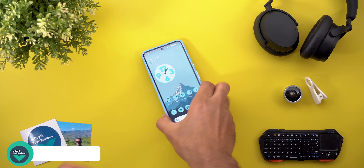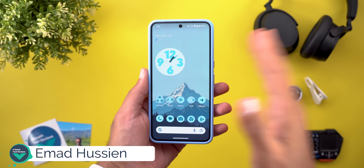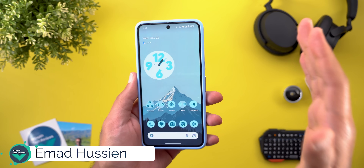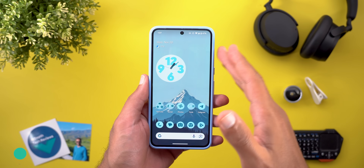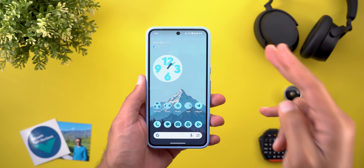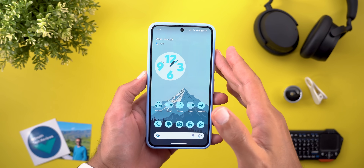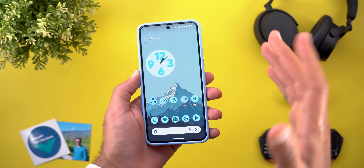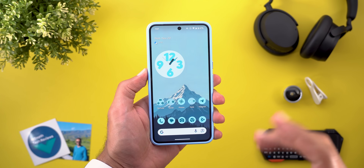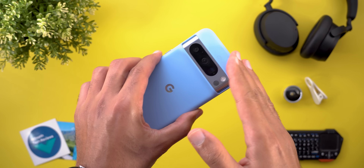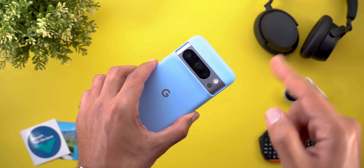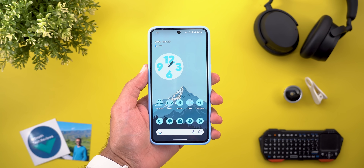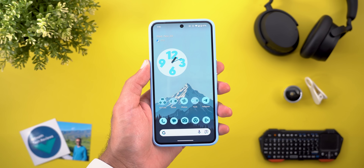Hello everyone and welcome to the channel. Today Google released Android 16 Developer Preview 1, which is two months earlier than expected — which is shocking. Let's find out what's new on my Pixel 8 Pro after installing Android 16 Developer Preview 1.